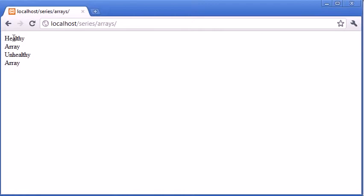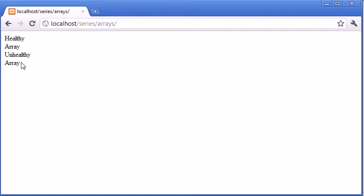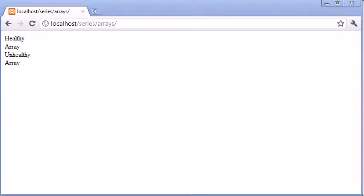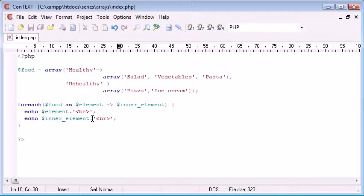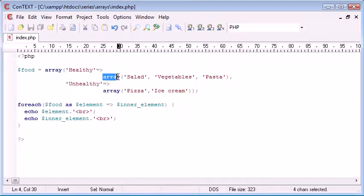So let's just refresh that. You can see under each one we're already starting to pull together some kind of structure where we're going to list our healthy and unhealthy food. However, we're just being displayed with this array keyword. So you'll probably remember that we need to loop again to find information about these.